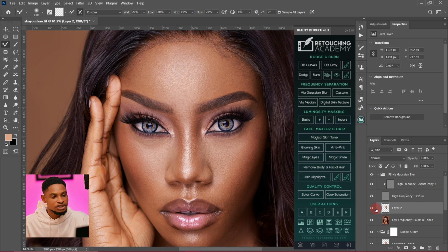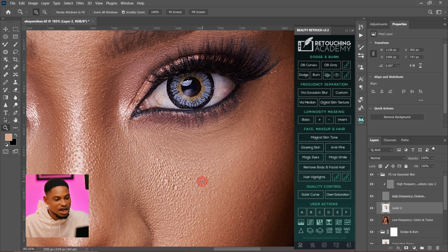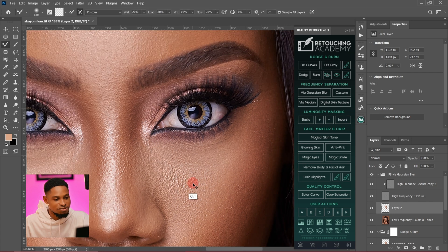Let me show you the before and after of what we just did. This is the before and this is the after — you can see how good this image looks. We still have the textures on the image and it looks so realistic. That's how you can get realistic skin texture.